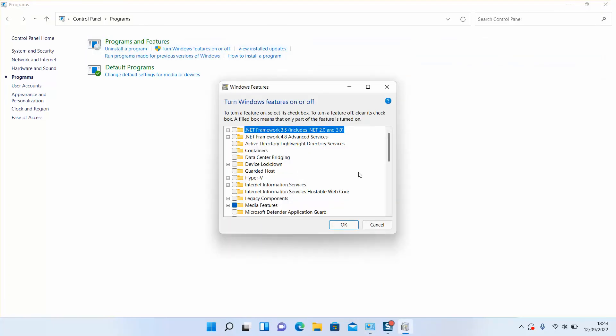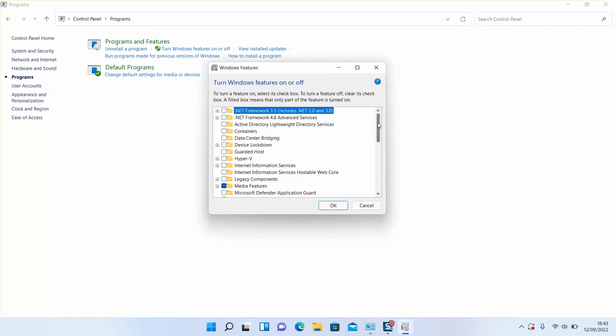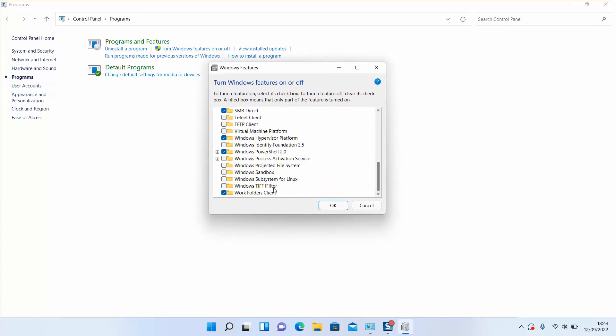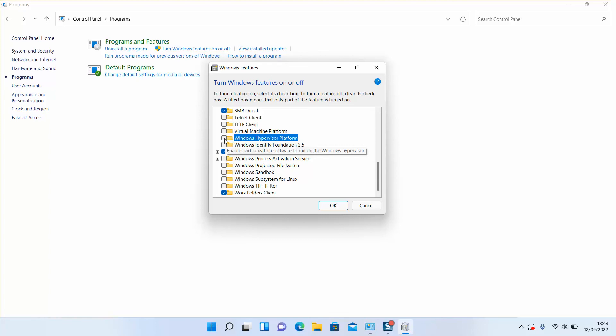This little window will pop up. Scroll down to the bottom. You will be able to see Windows Hypervisor Platform. Deselect it and click OK.